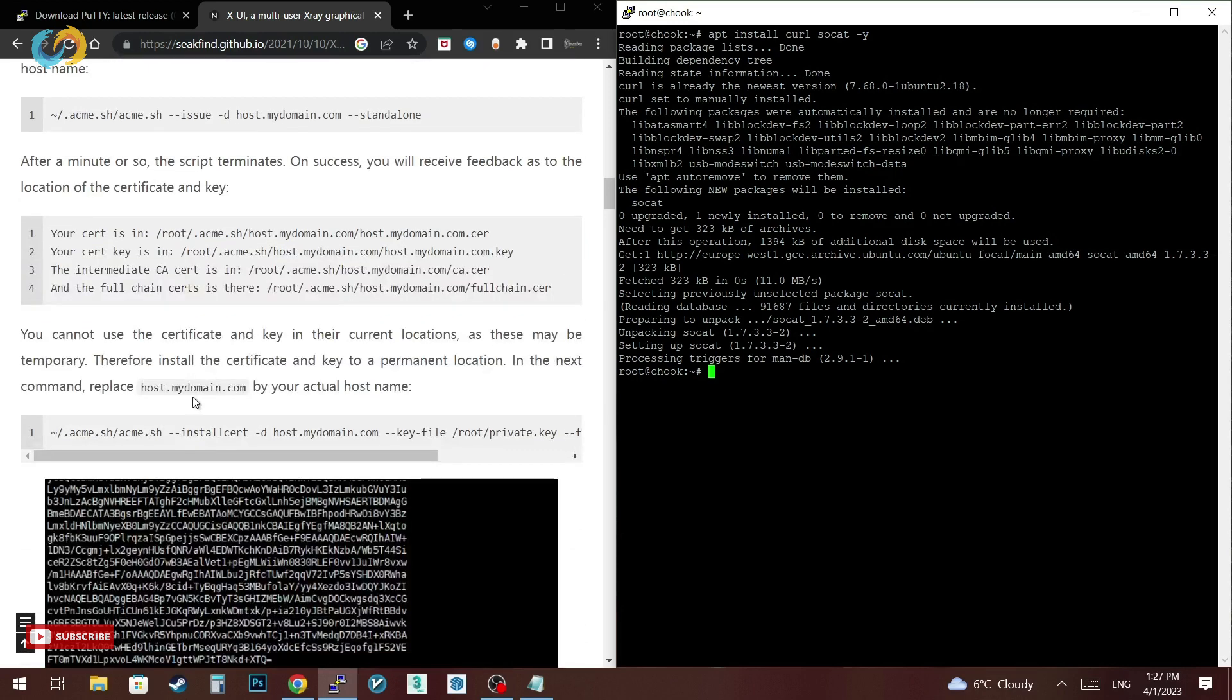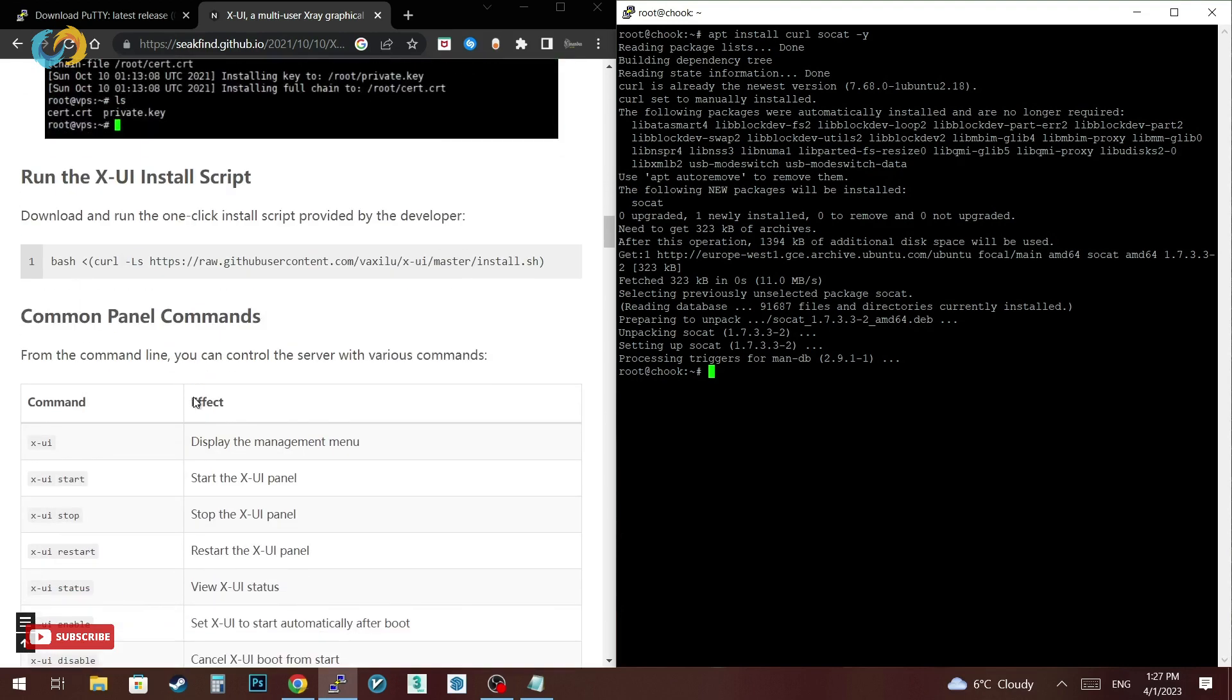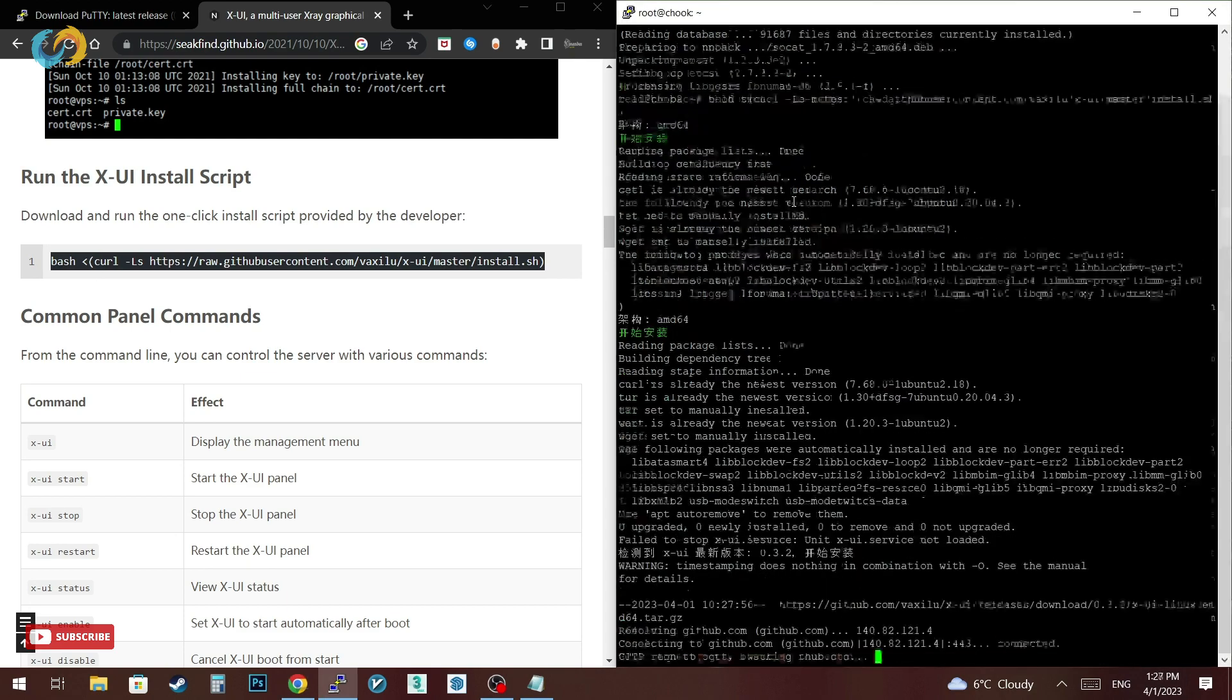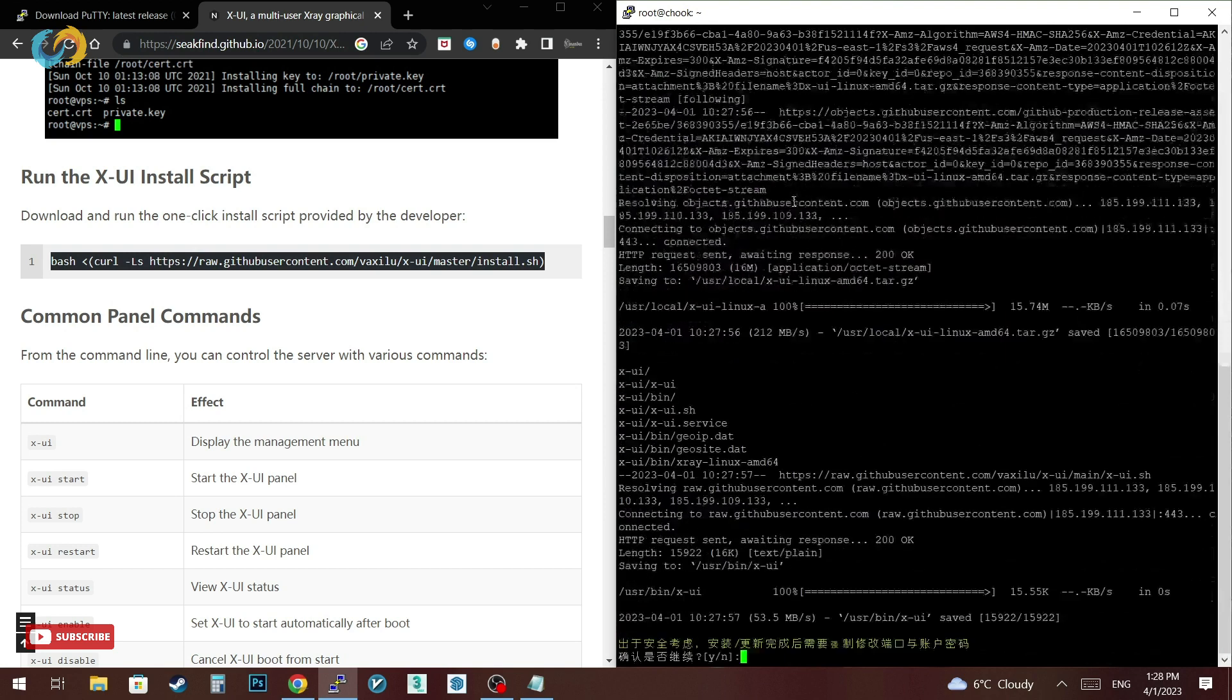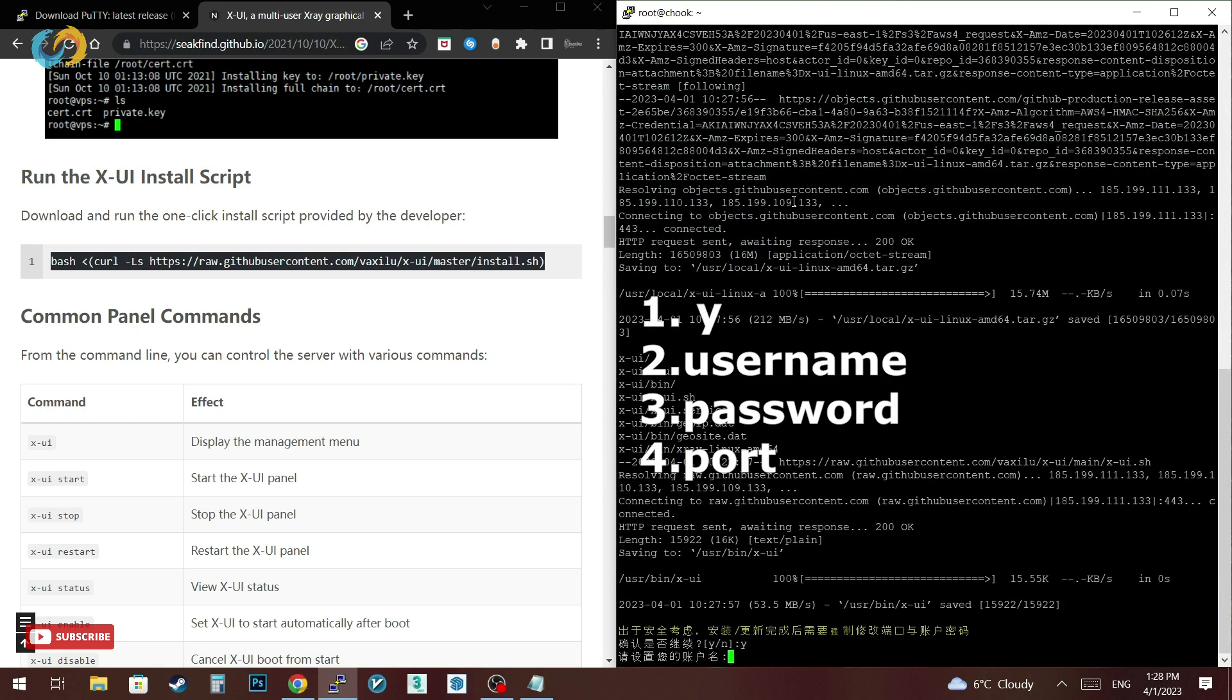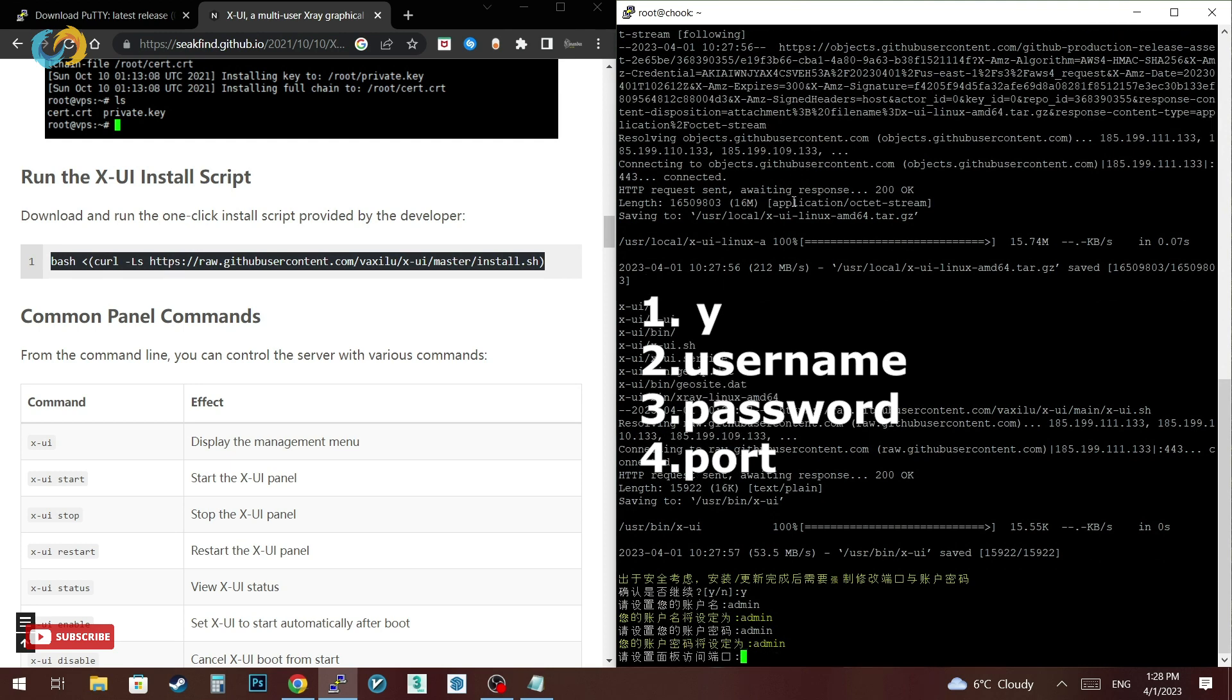After we're done just scroll down and install XUI panel with two clicks. As you see the panel is in Chinese language. First they ask for a username, then password that you want to set, and lastly asking for the panel port of your choice.